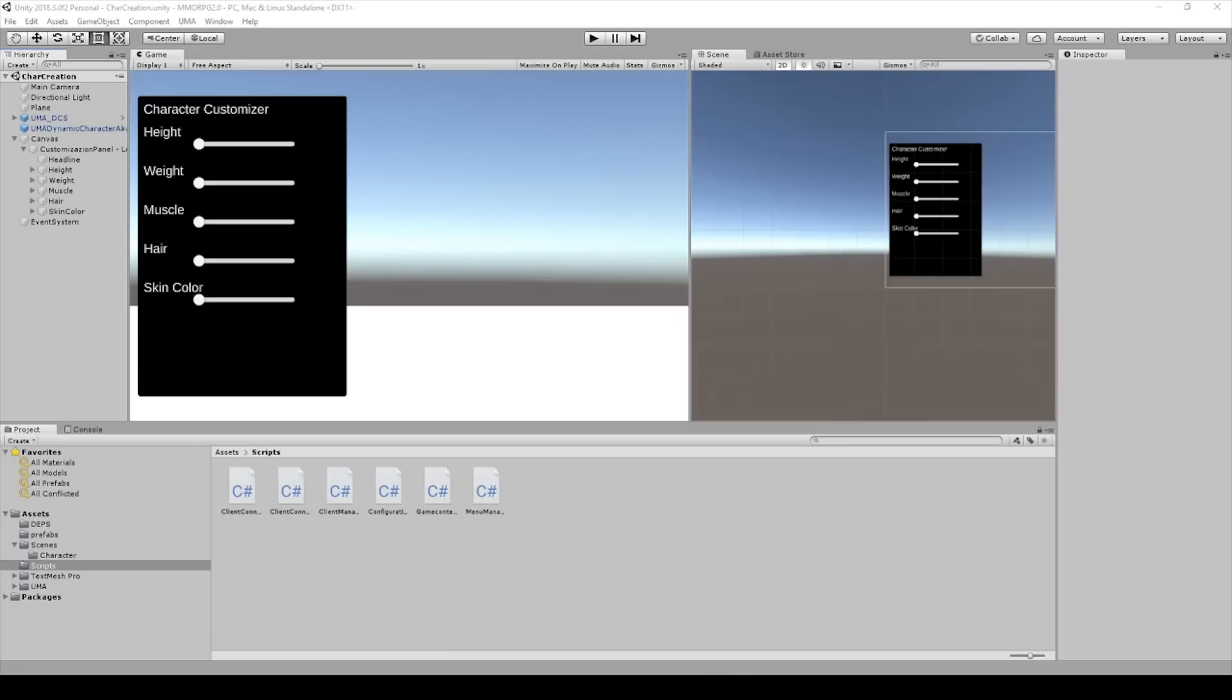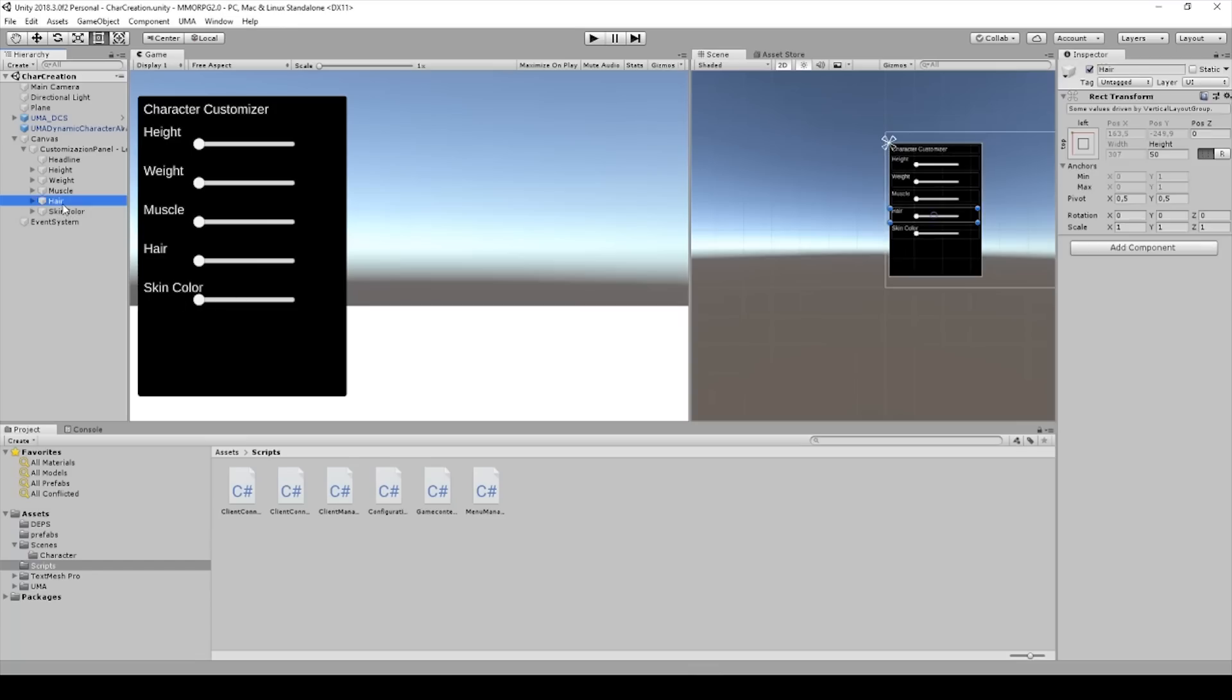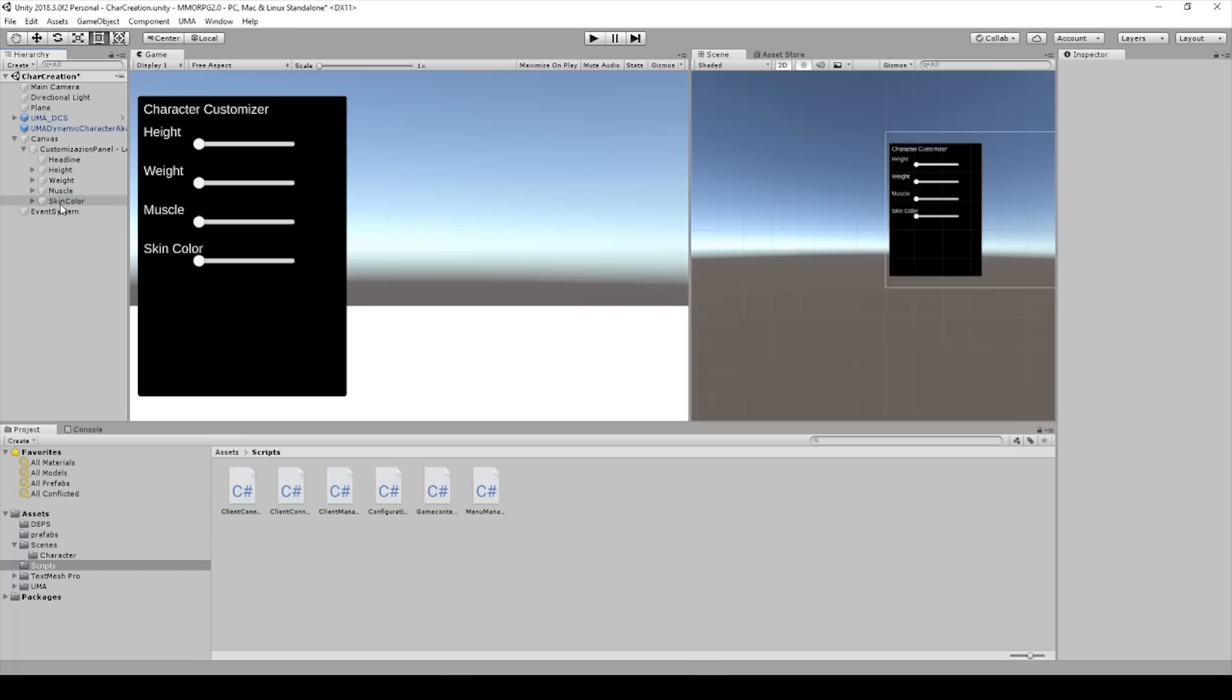In the last lecture I showed you how to create these sliders, but I decided to change the hair and the skin color. So I have to delete this tool and create something new.